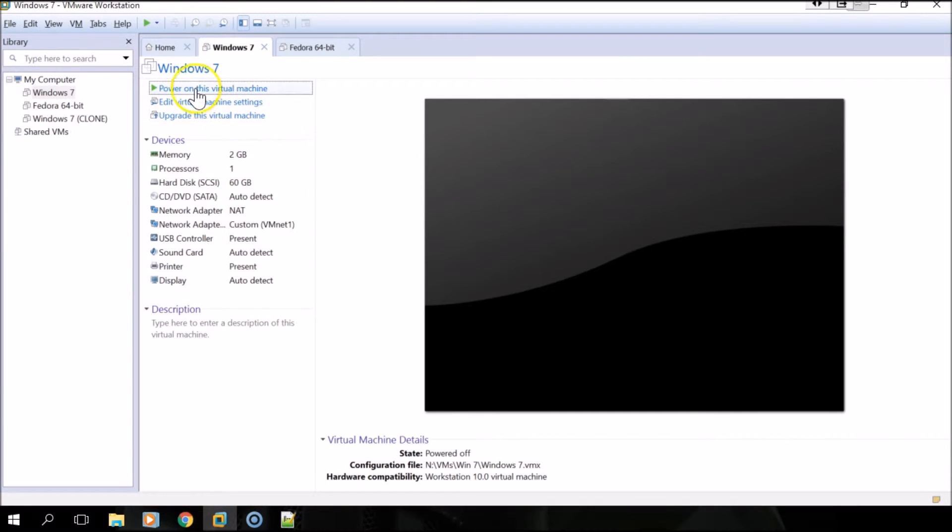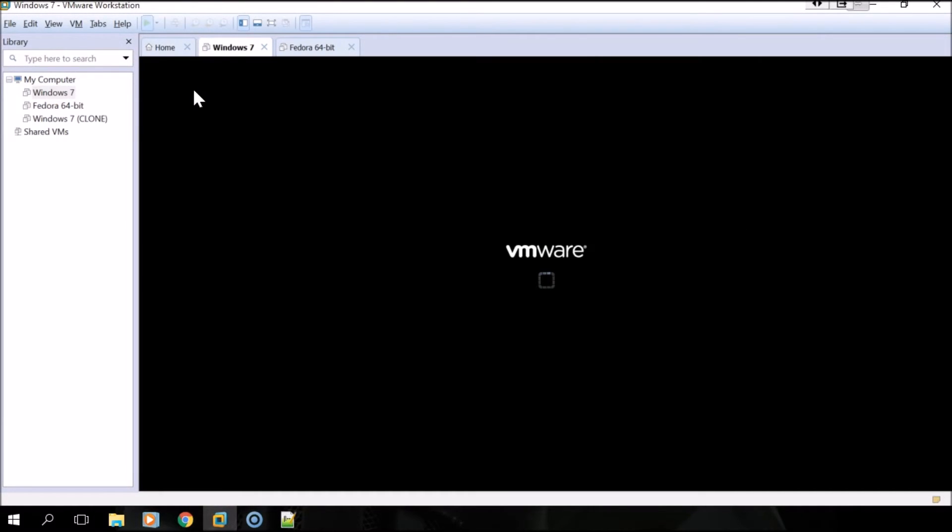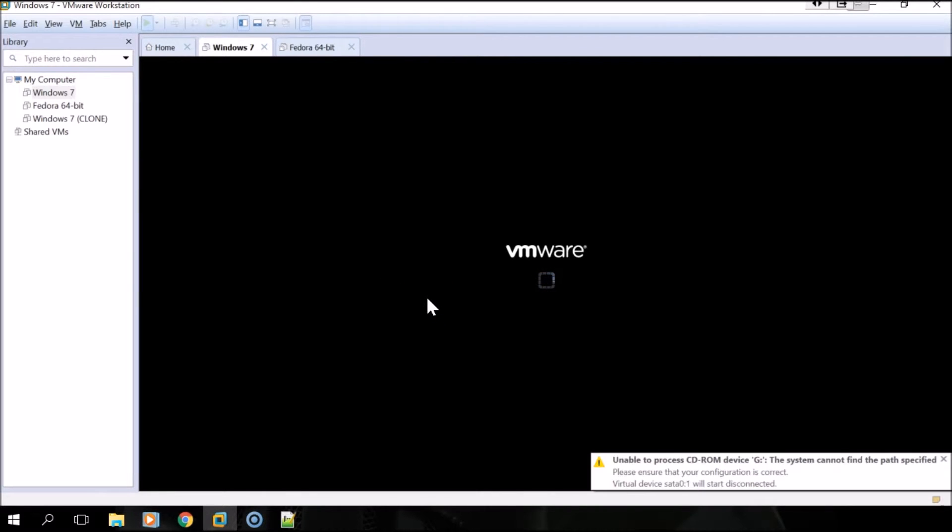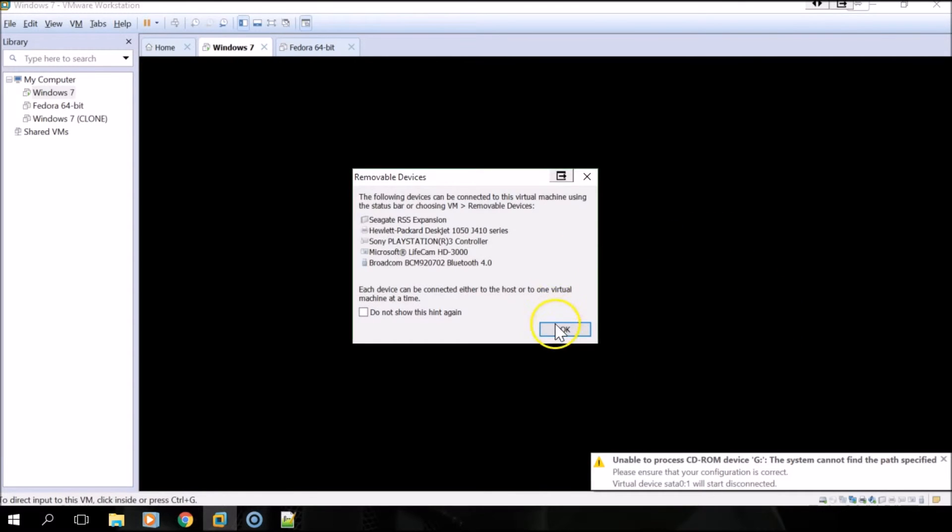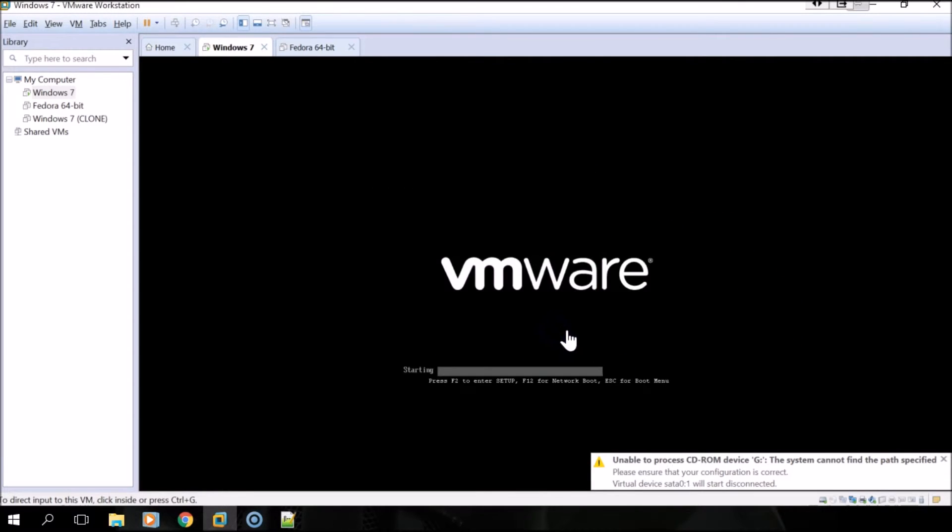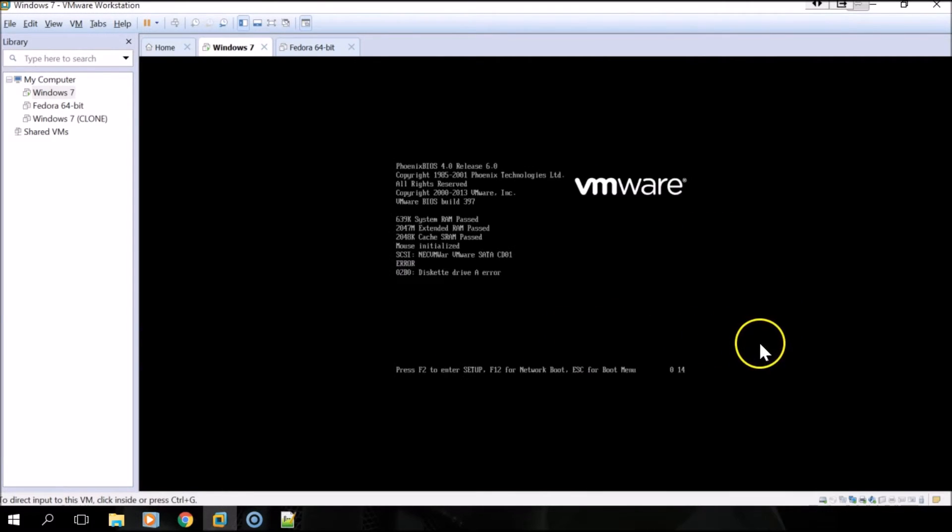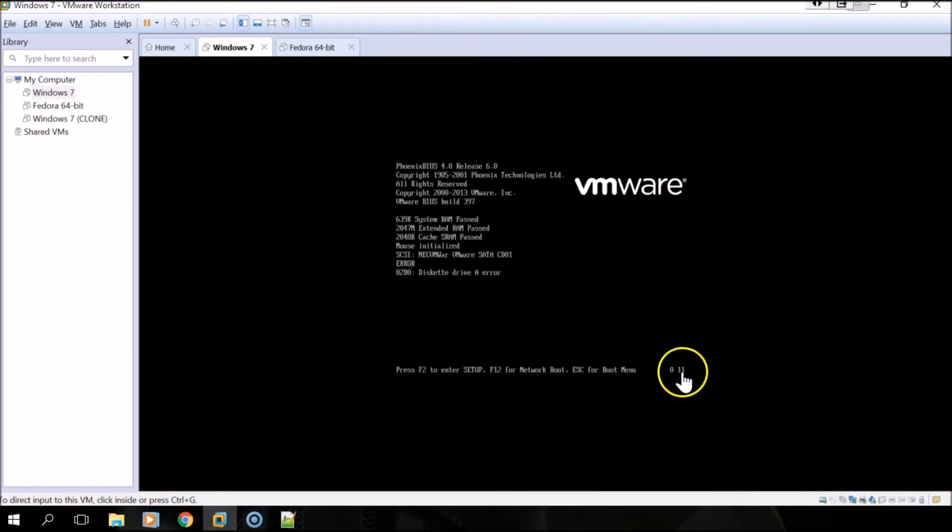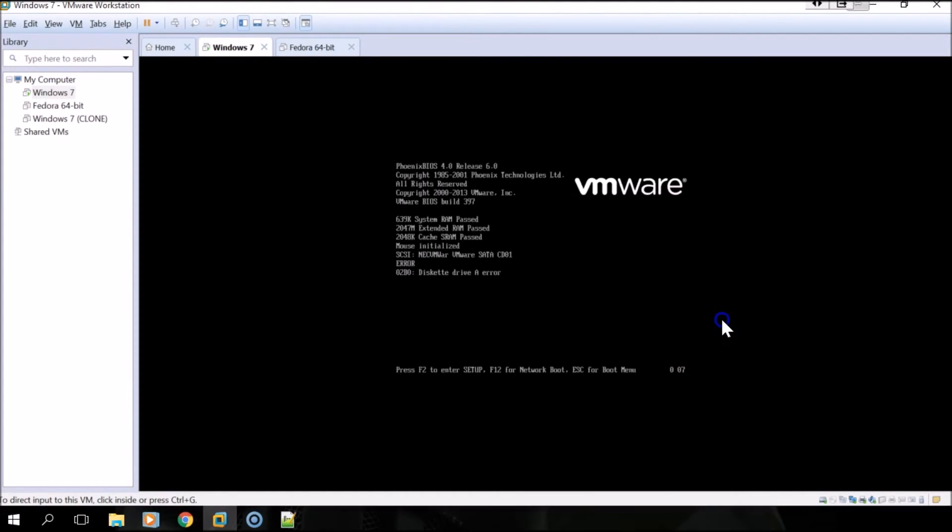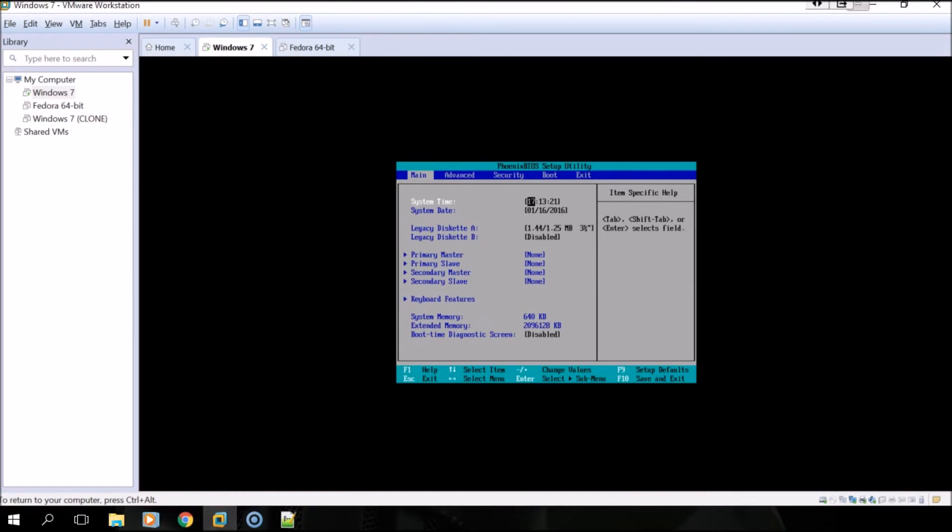Okay, and as you can see I had 15 seconds to hit F2 to get into the BIOS settings and now we're in the BIOS. If you're having issues beating the time to get into the BIOS for your VM, I hope this tutorial has helped you out.